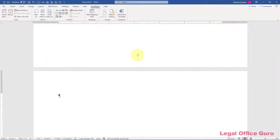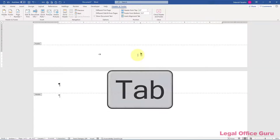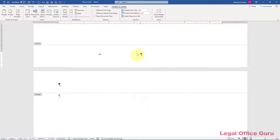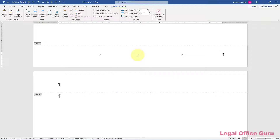Let's start building our reusable footer. I'll double-click into the footer area of this blank document. In most cases, there will be two tab stops in a header or footer by default: a center tab in the center of the line and a right tab flush with the right margin. That will make it easy to line up our three footer elements.